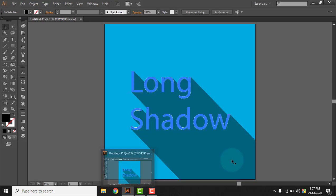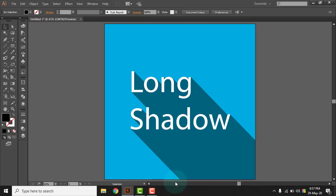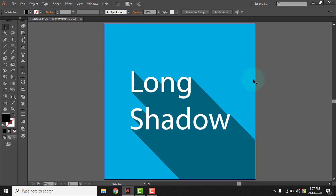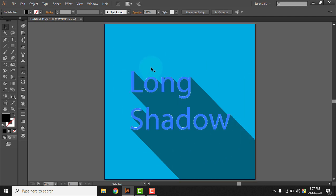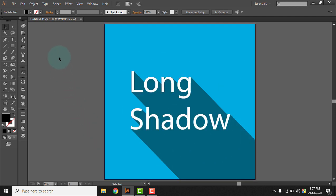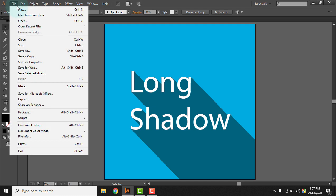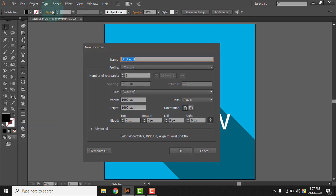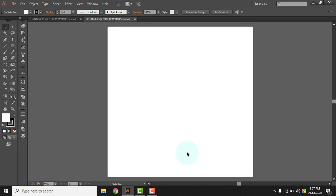So you can see when we finish designing the long shadow, it will look like this. So let's open a new file and get started. Let's first open a new Illustrator file.